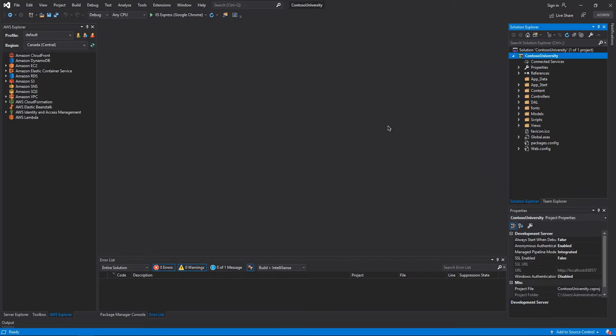Here I have a solution that I created previously. This solution contains a .NET Framework application using .NET Framework 4.8. In order to use the AWS Toolkit for Visual Studio to deploy my application to AWS Elastic Beanstalk, I made sure that the latest version of the AWS Toolkit for Visual Studio is installed and configured.